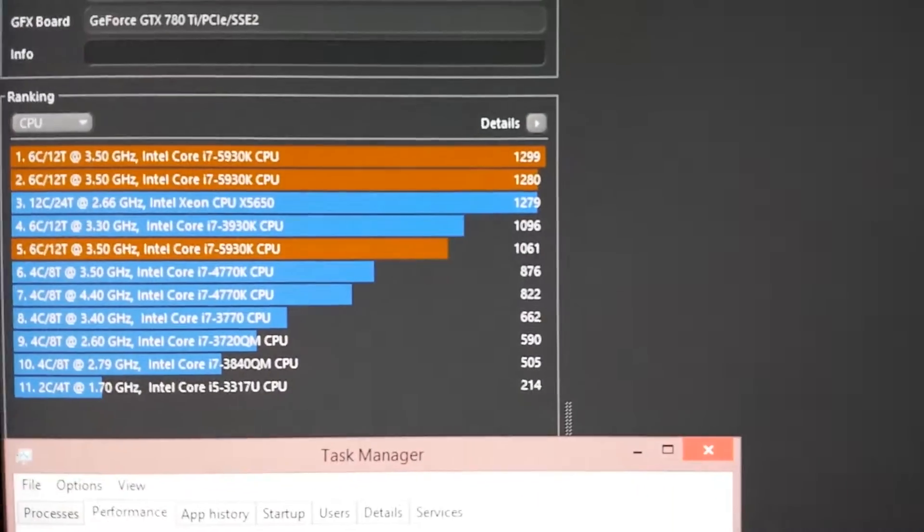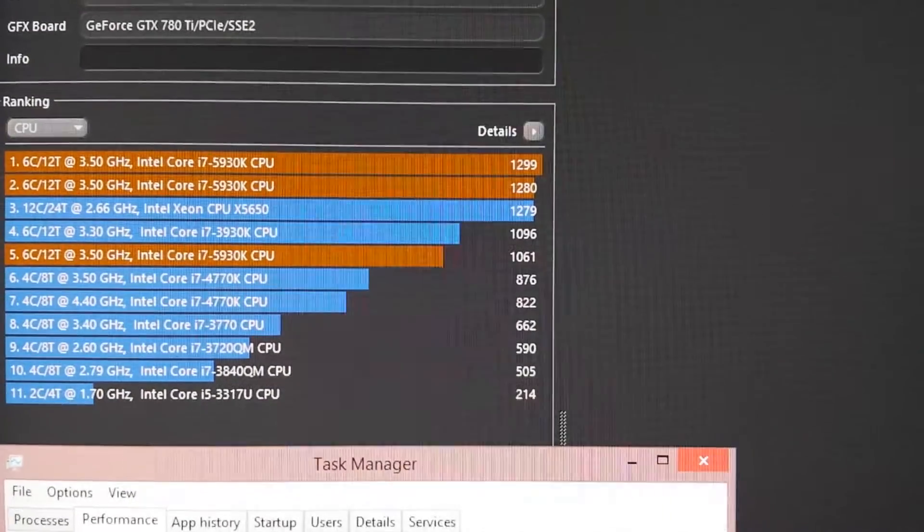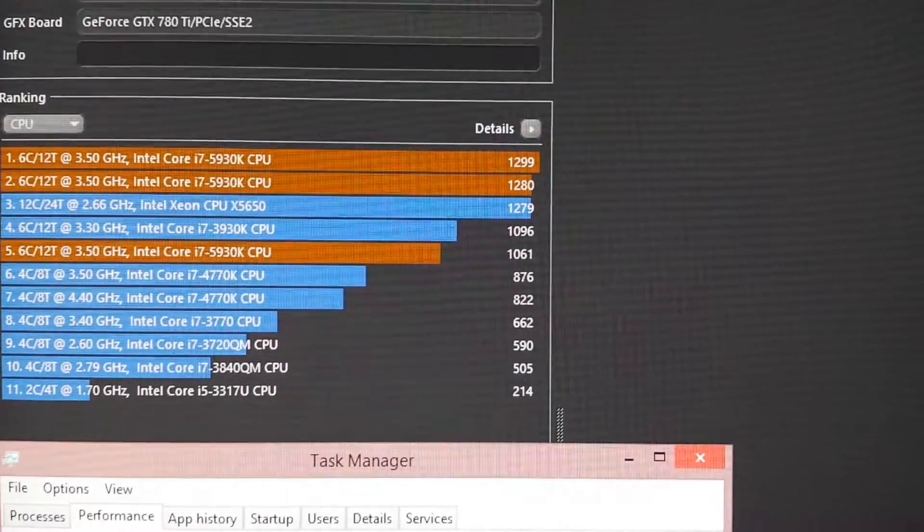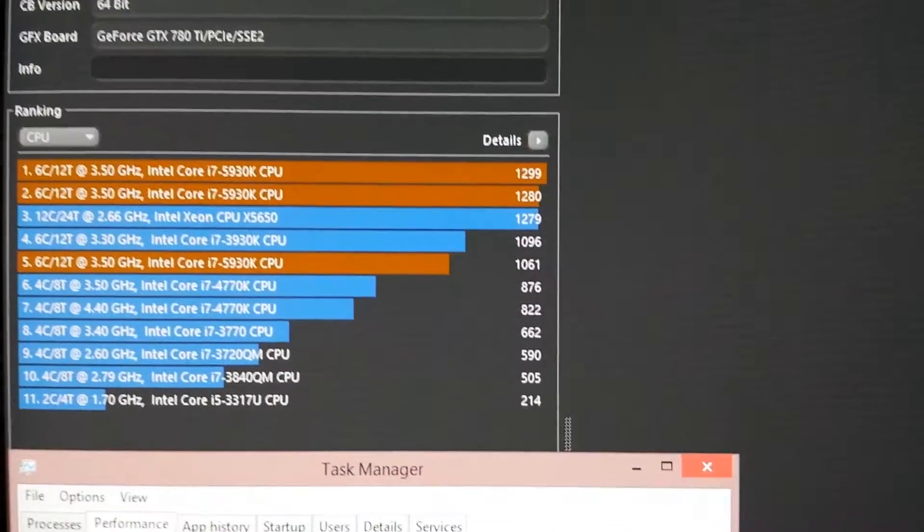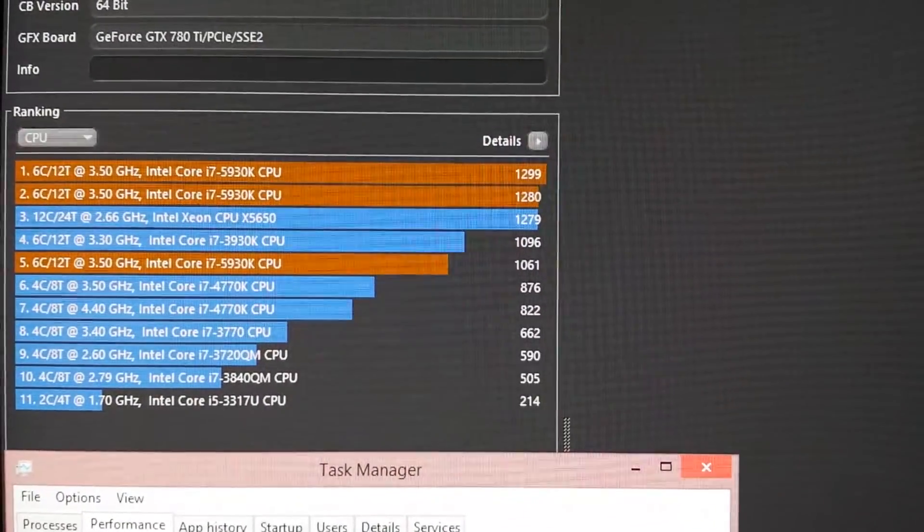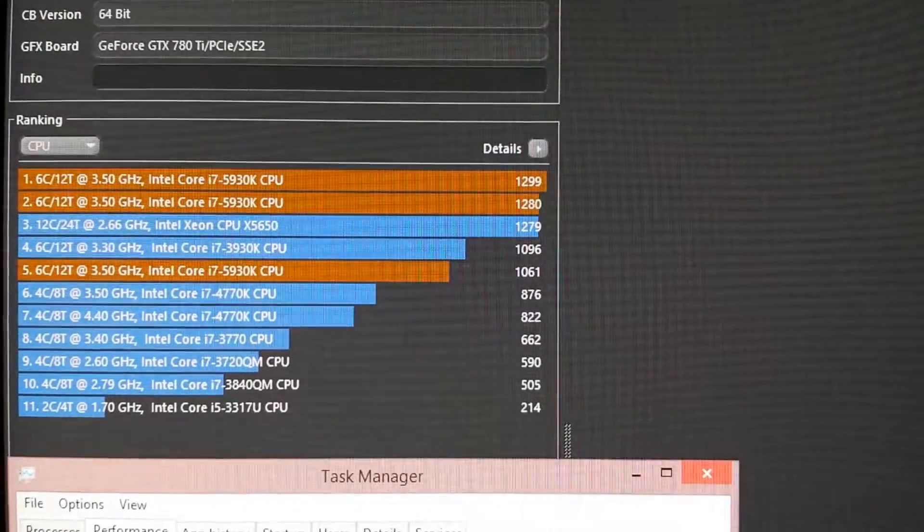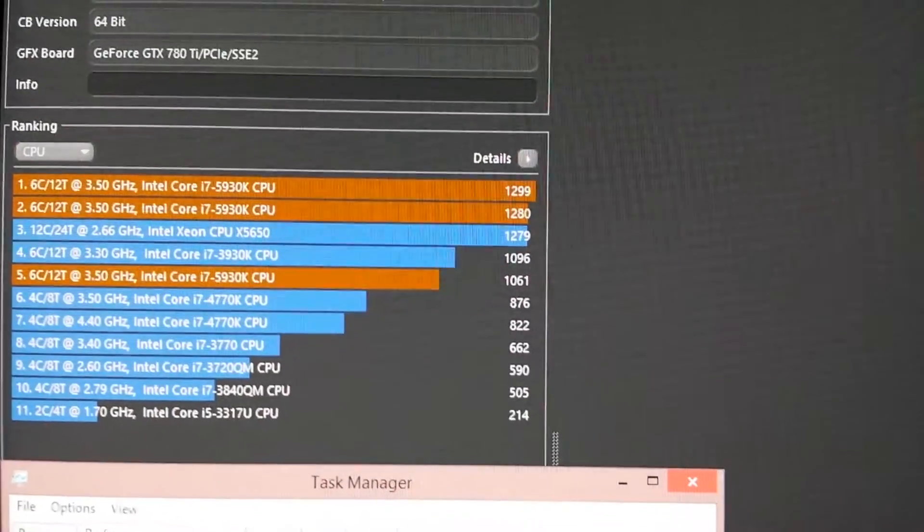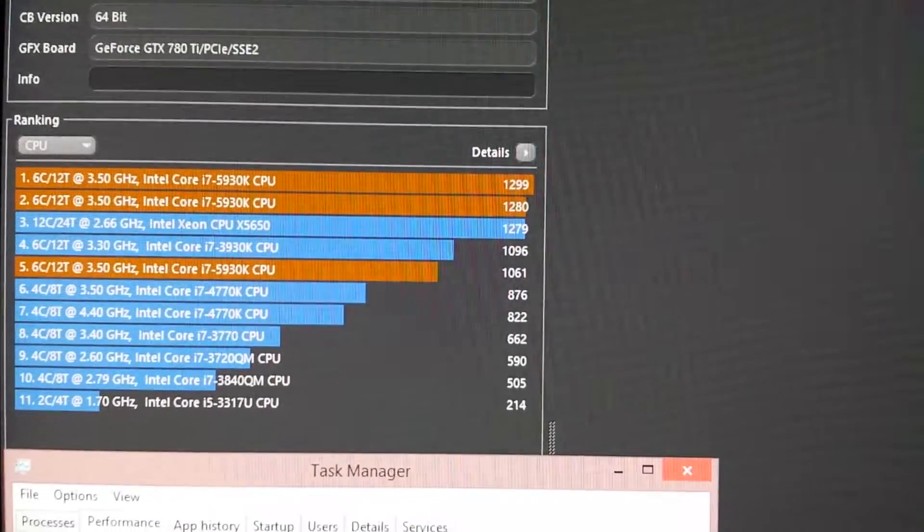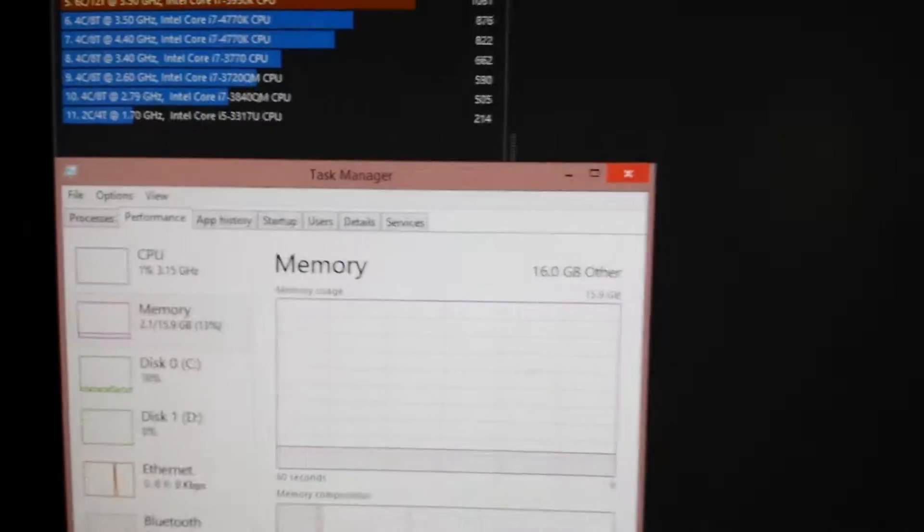As you can see, I've already run it at stock and overclocked speeds. What I'm going to do is rerun it and show you the actual performance and speed of the 5930K. This test is going to be at stock speeds.